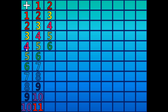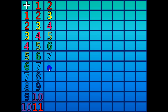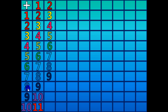2 plus 5 equals 7. 2 plus 6 equals 8. 2 plus 7 equals 9. 2 plus 8 equals 10.